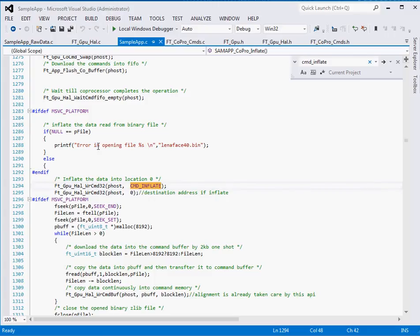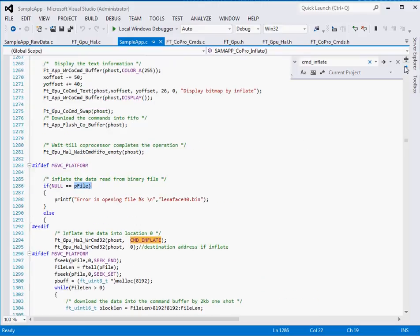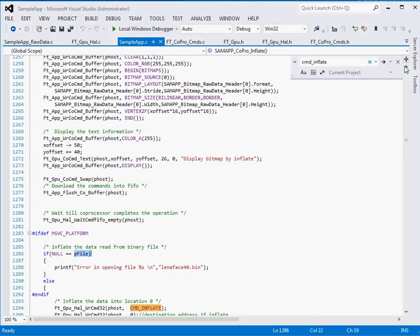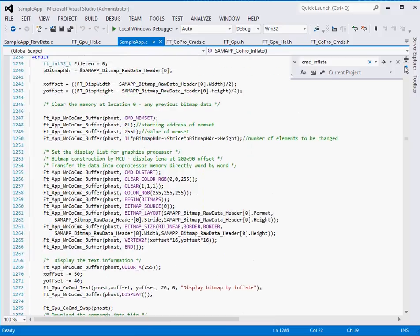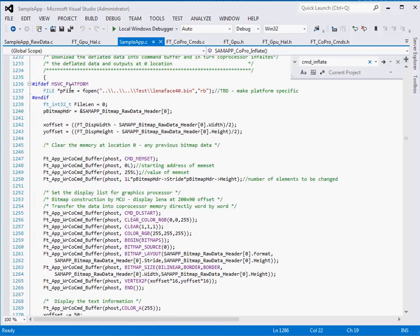The binary file, which was pointed to with pfile, is the file being inflated. You can see that there is a command to open the .bin file, which is the binary.